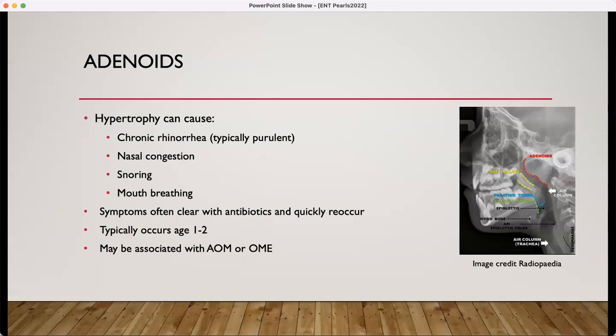The adenoids — typically this is more of a pediatric concern. Adenoid hypertrophy can cause chronic rhinorrhea, typically purulent. The kids just have a constant green and yellow nasal drainage, nasal congestion, mouth breathing, that adenoid facies where they're just breathing heavily through their mouth. They very often will snore. The symptoms may clear with antibiotics but then come right back. This may be associated with acute otitis media or with effusions — that hypertrophy can either throw that purulence right up the eustachian tube contributing to otitis media, or it can block the eustachian tubes keeping an effusion in place.